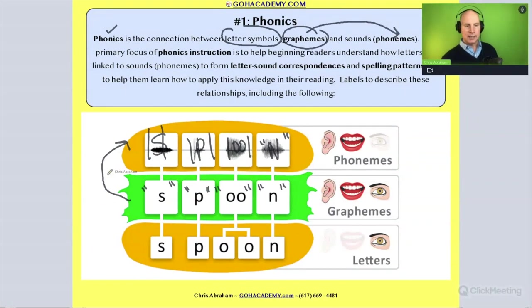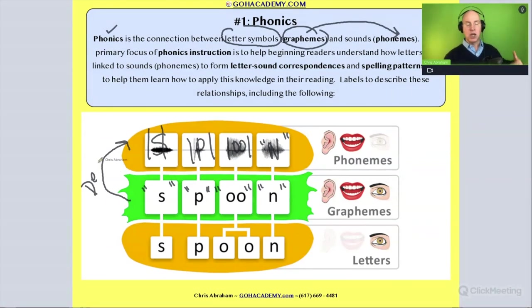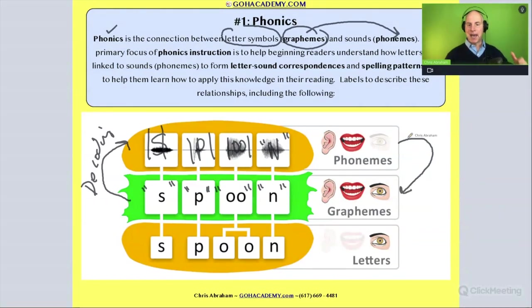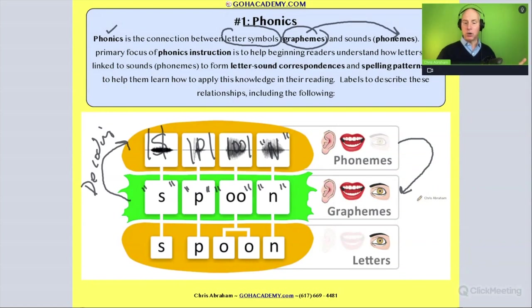Decoding is what happens when a student reads — they take letters, break them down, and decode into sounds to pronounce a word. When they take sounds in oral language and match those sounds, or phonemes, with the correct spelling patterns, that process is called encoding.